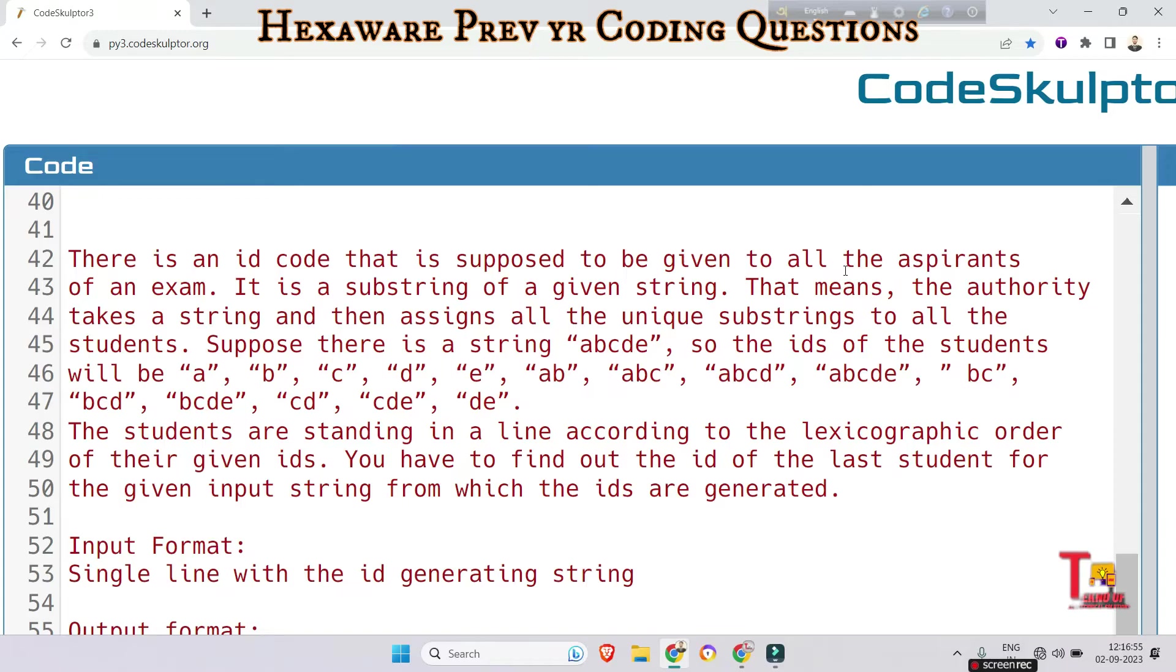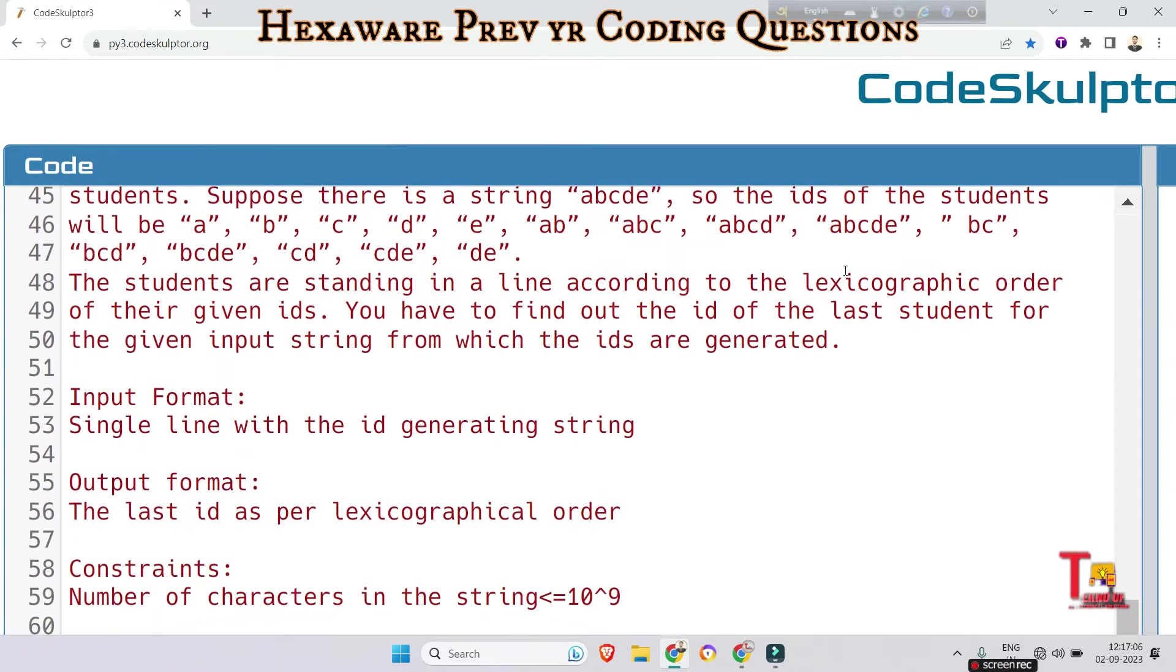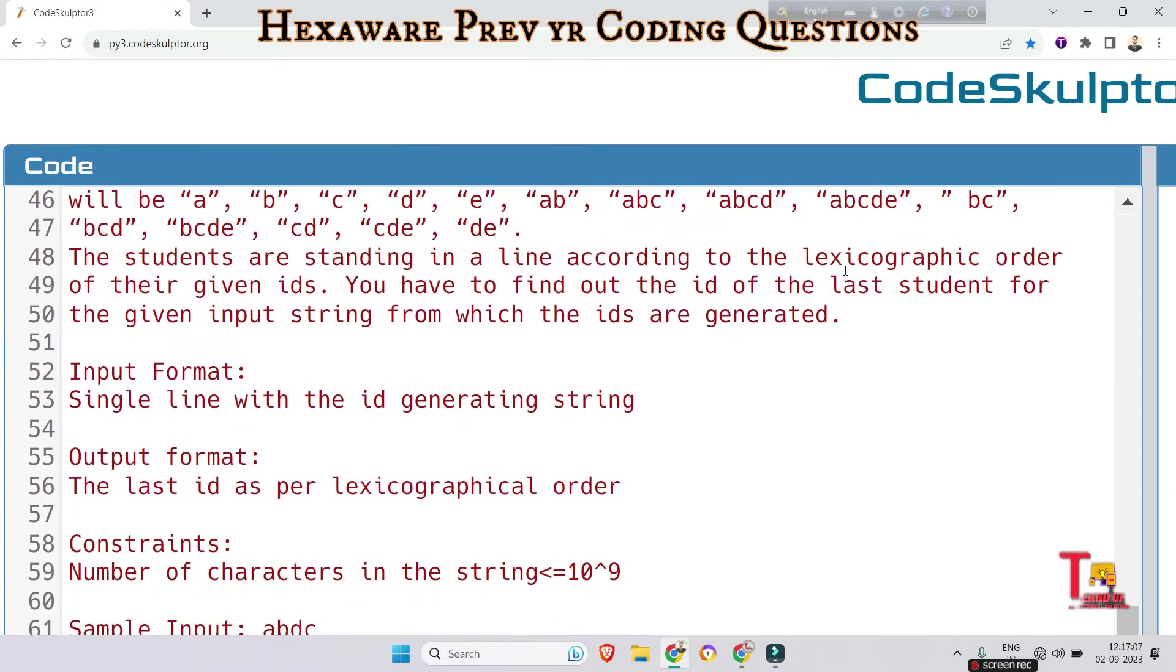Suppose there is a string 'abcde', so the IDs of the students will be a, b, c, d, e, ab, abc, abcd, abcde, bc, bcd, bcde, cd, cde, de. The students are standing in a line according to the lexicographic order of their given IDs.